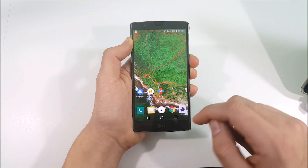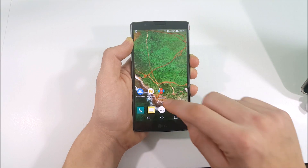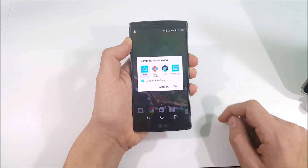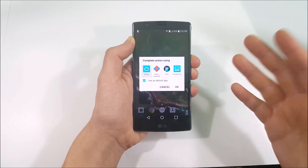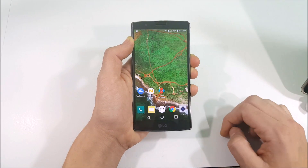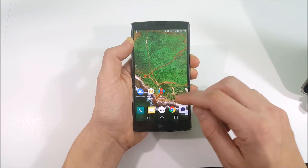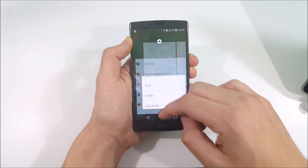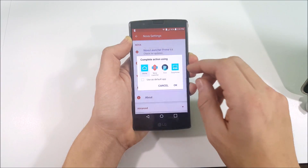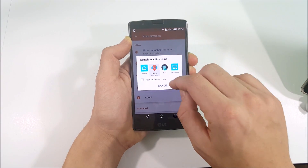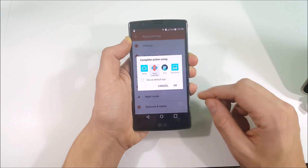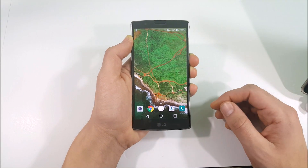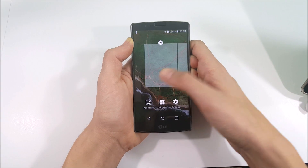First, get Nova Launcher and set it as your default home launcher. Select it as your default app. I'm on an LG so I'll select Nova Launcher here and make that my default. Make sure Nova Launcher is your default launcher.